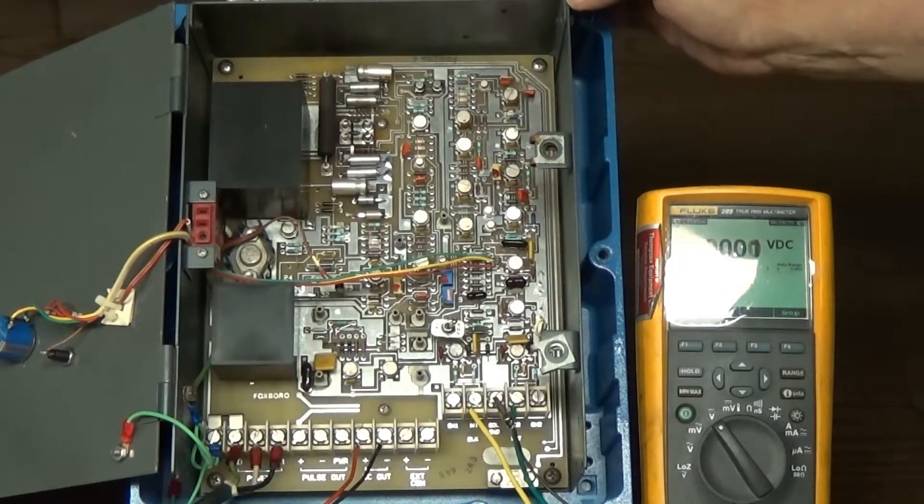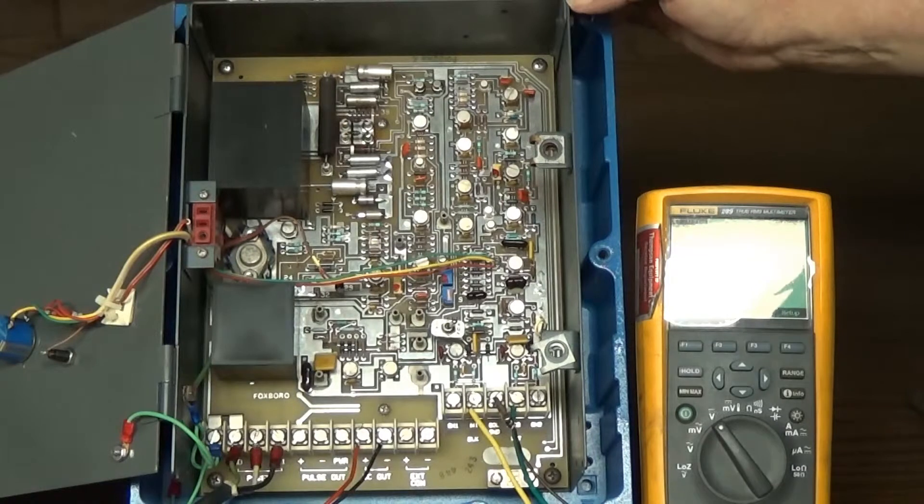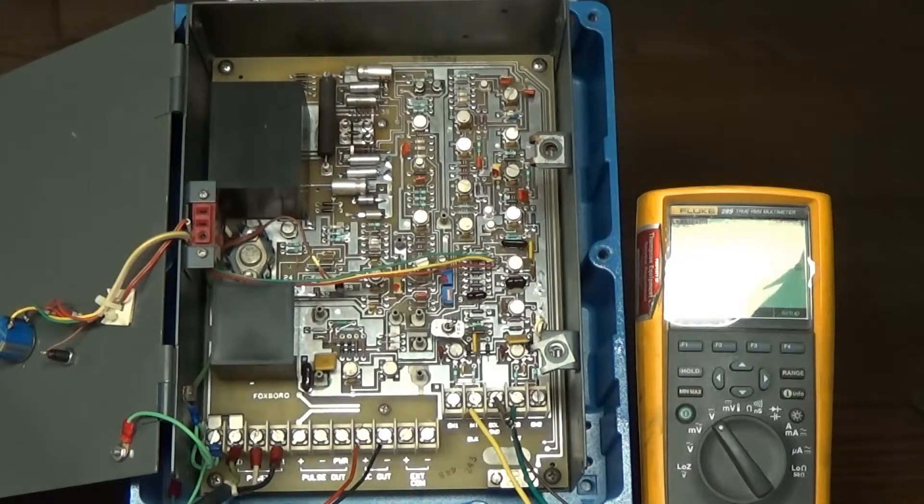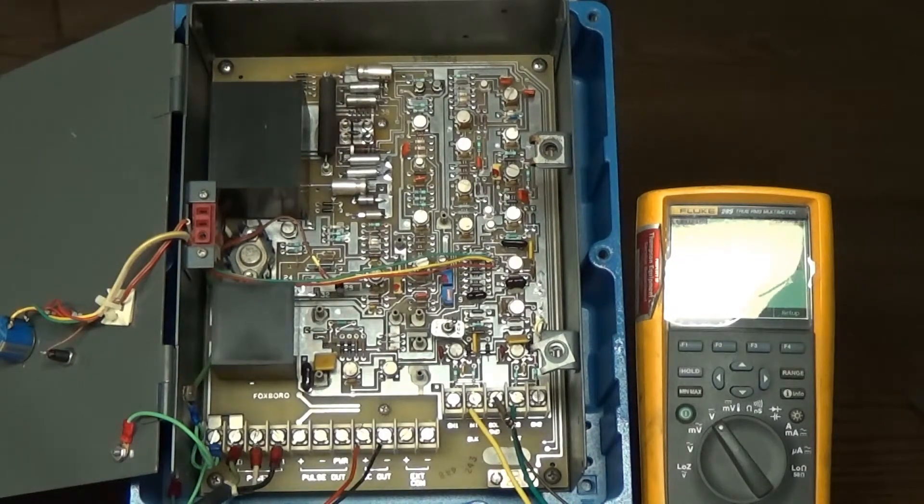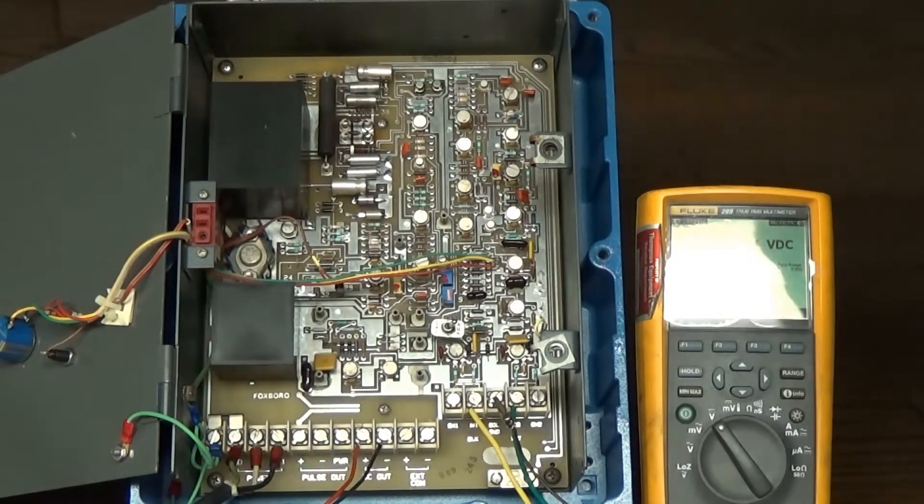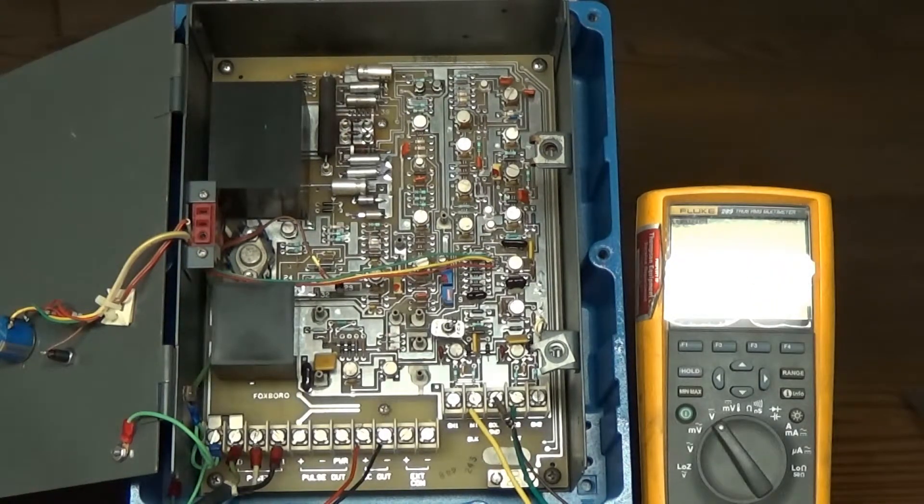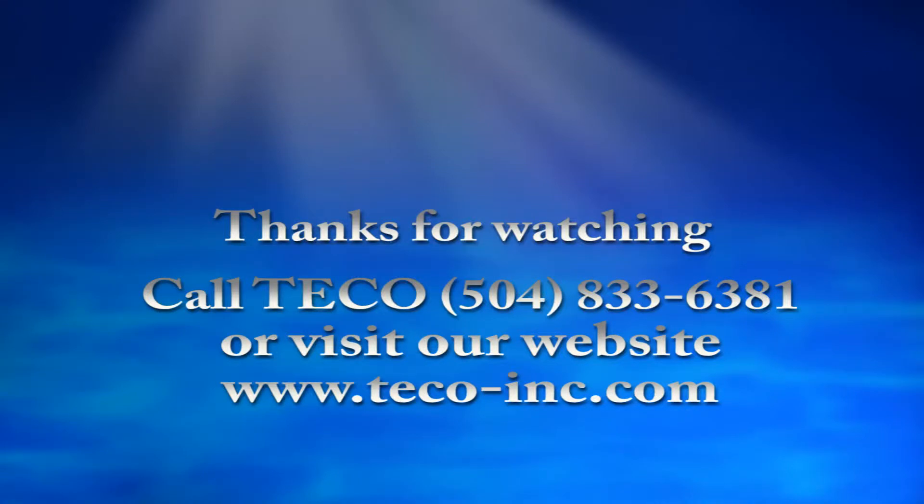Thanks for joining us for this little demonstration. I hope we've answered some questions for you. If not, please feel free to call us at 504-833-6381 or check out our website. Thank you.